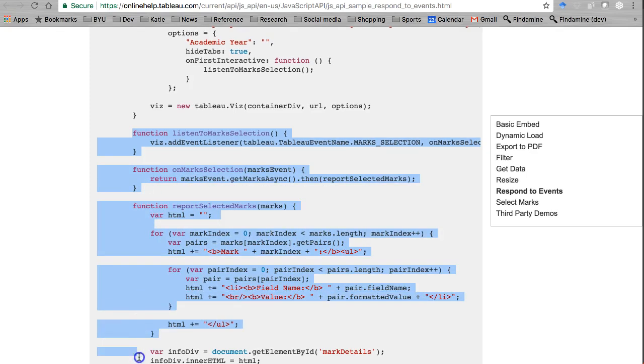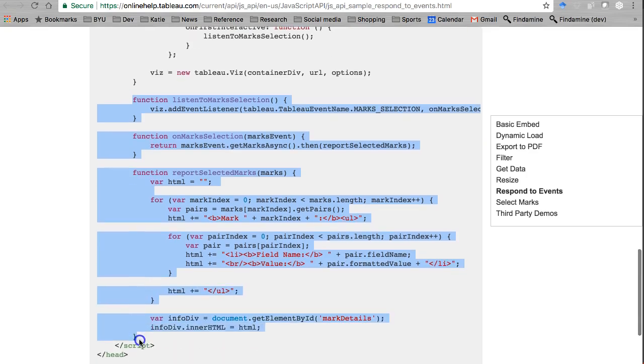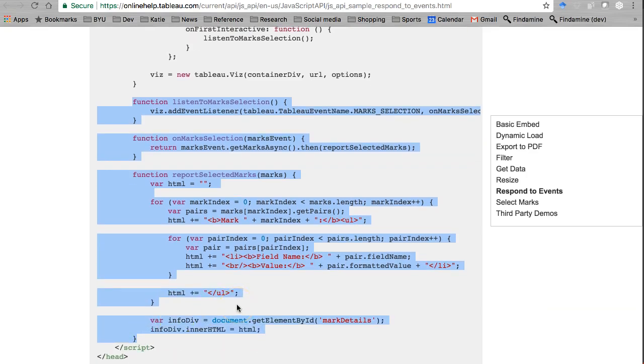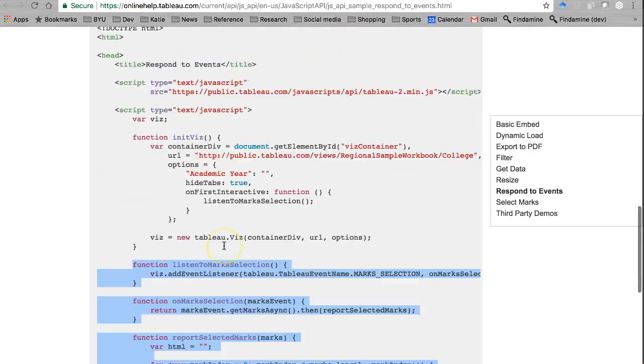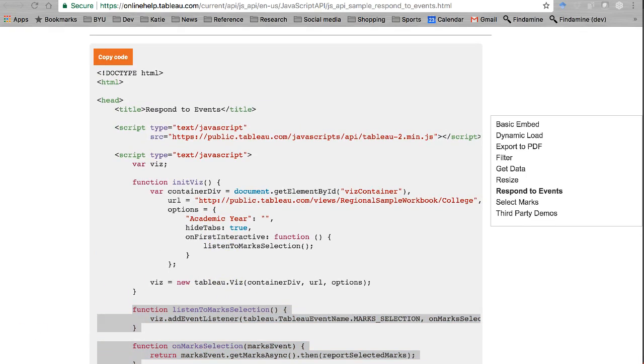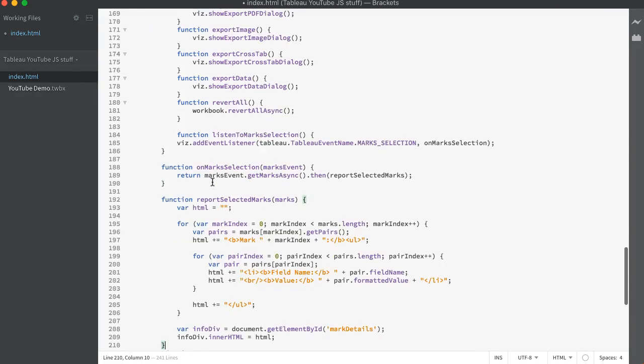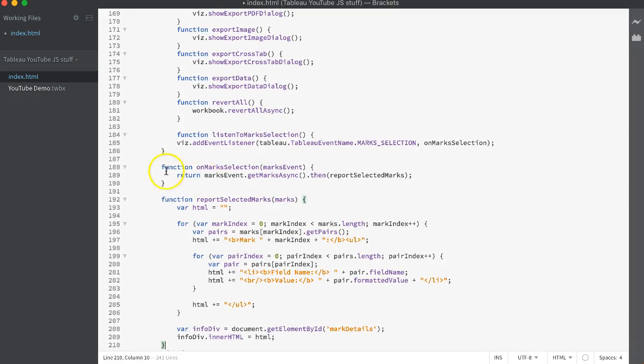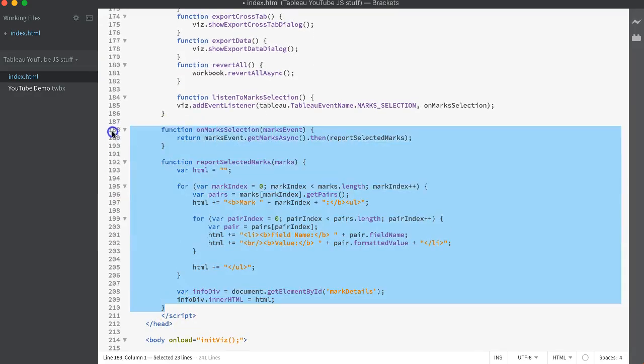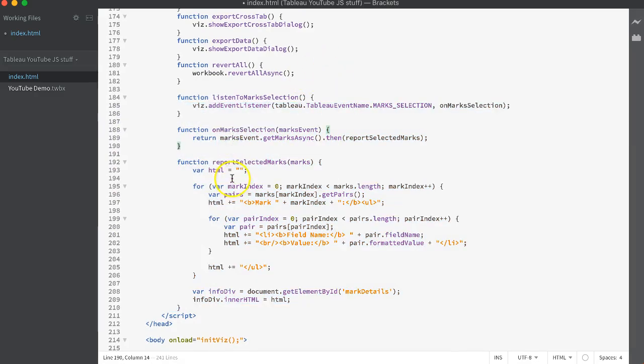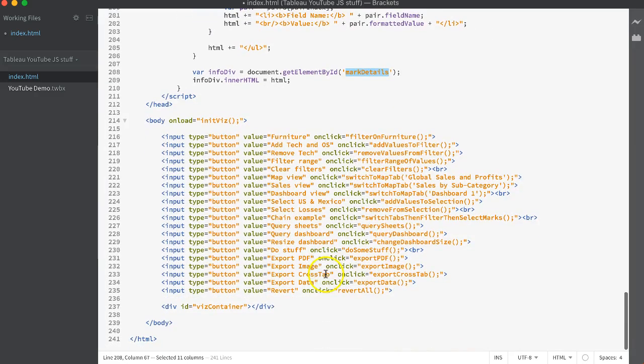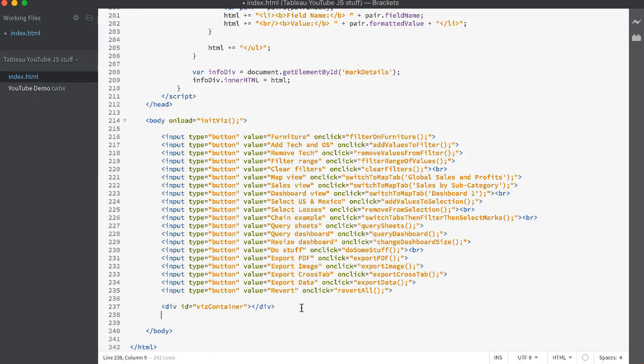So let's copy this back to brackets. All right, so I want to put the listener, the event handler, and the printer outer. Yes, we want to call it right here. It's gonna look for a div called mark details to put this in. So we need to come down here and where should we put it? Let's put it off to the right. So let's make a div here.